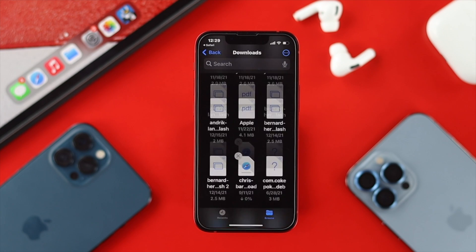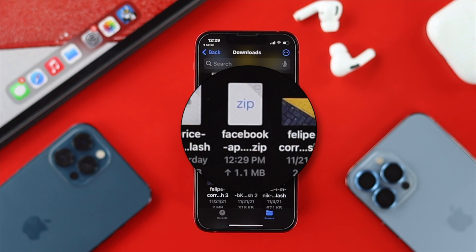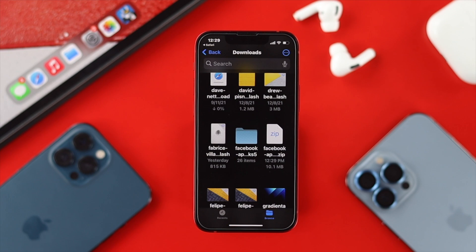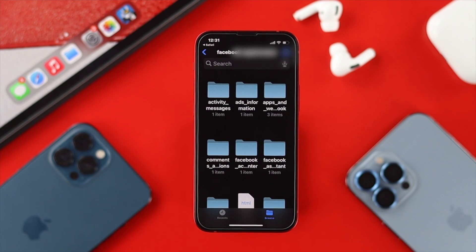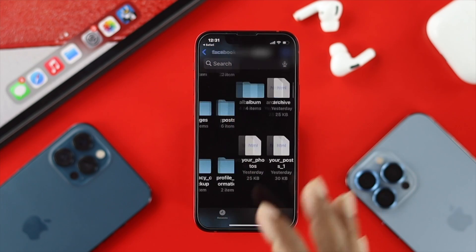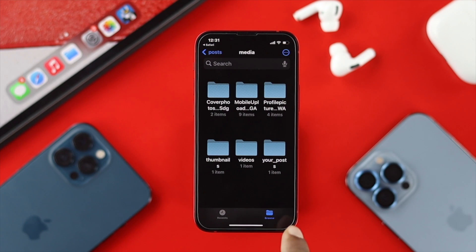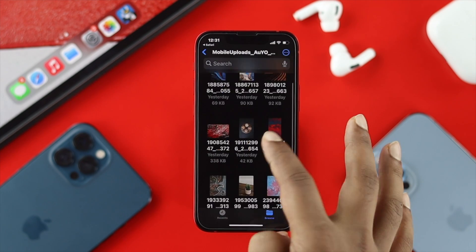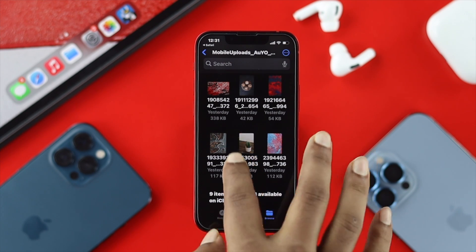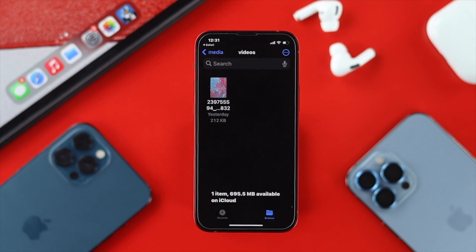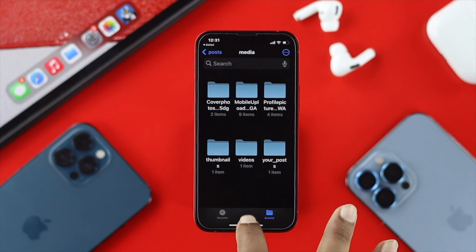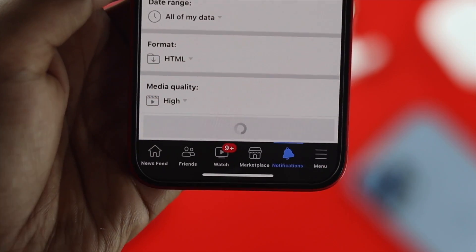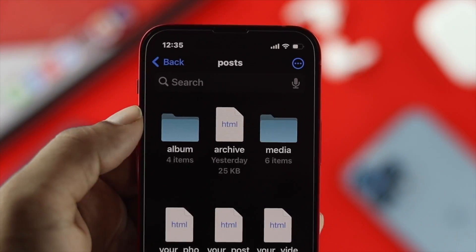Once your file is downloaded, tap on it and find your zip file from Facebook. Tap on the Facebook zip file and your folder will start unzipping. Once done, tap on it. To look for your pictures and videos, tap on Posts and then tap on Media. You'll be able to see your pictures and videos — including cover pictures, mobile uploaded pictures from your iPhone or Android, and videos you uploaded before on Facebook.